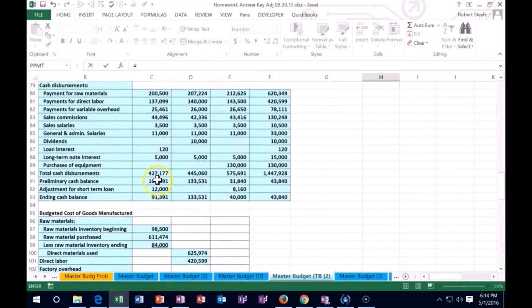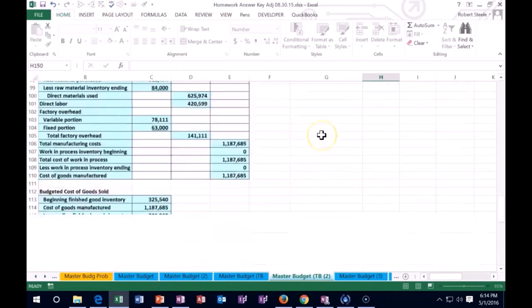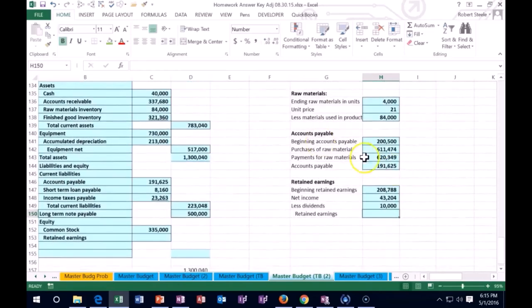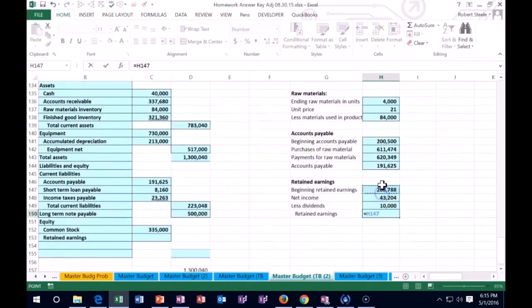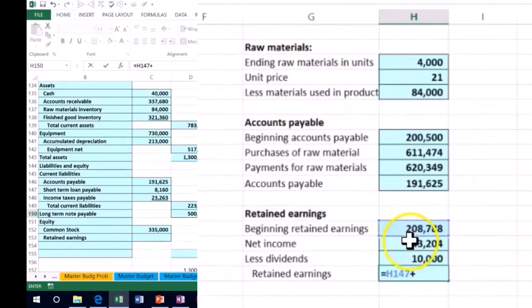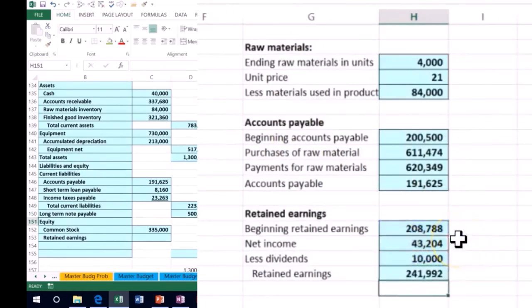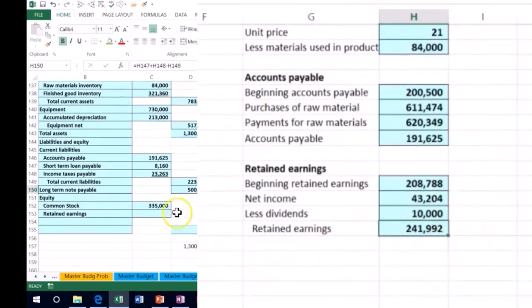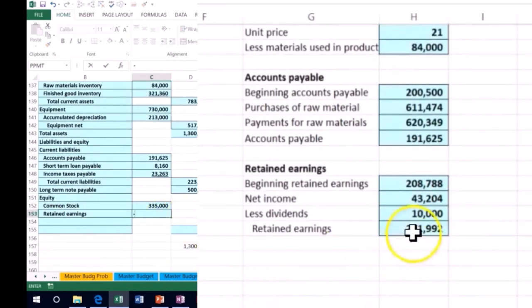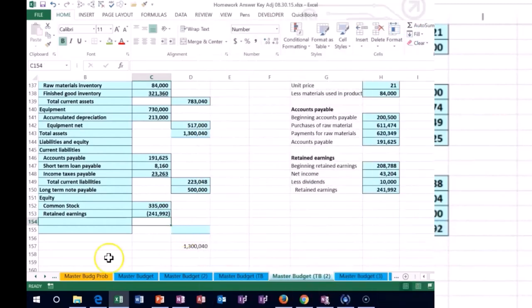We see that that happened on the cash flows. One place where we can see it. There was this $10,000 of dividends that were paid out. Therefore the ending retained earnings is going to be what we started with plus the income that was earned minus the dividends that were paid out. Therefore the earnings that are still retained at this point are the $241,992.